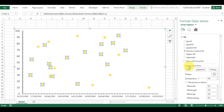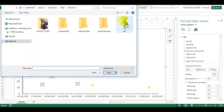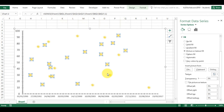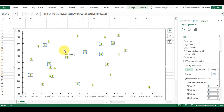I can also insert a picture from a file — this is just an image I downloaded off the internet. I can insert it in here and now all of my data points are little pins.